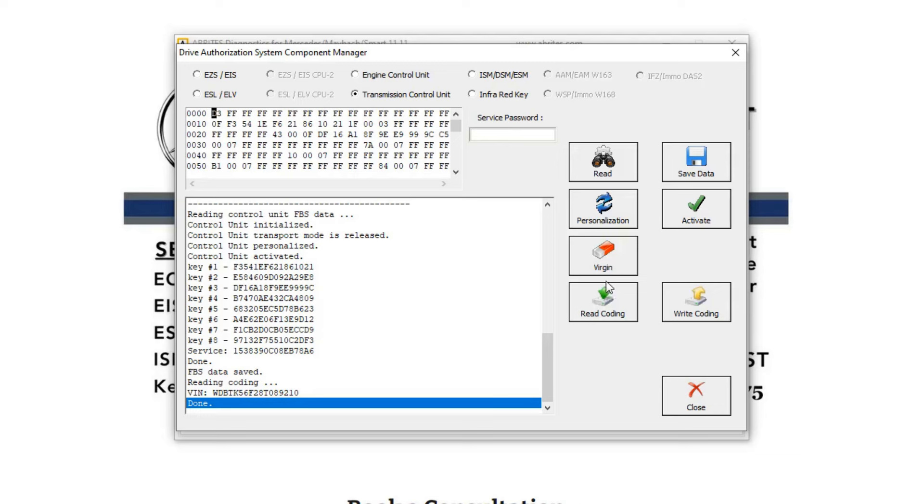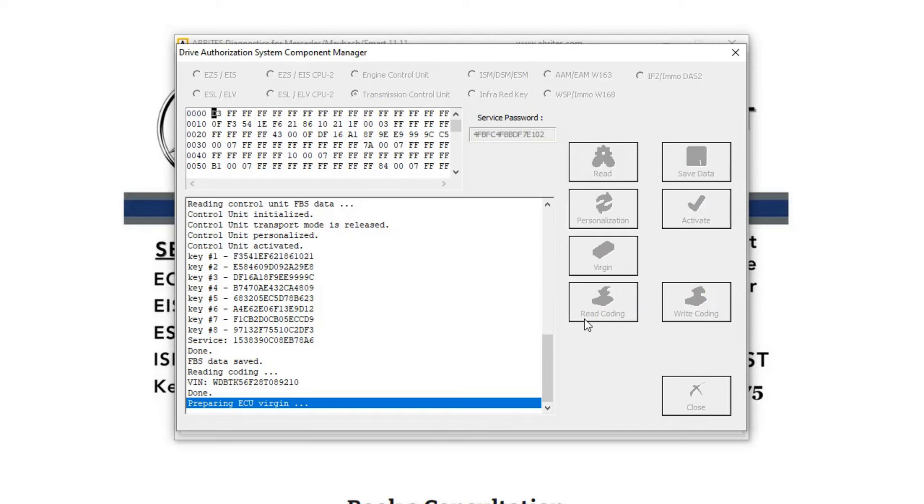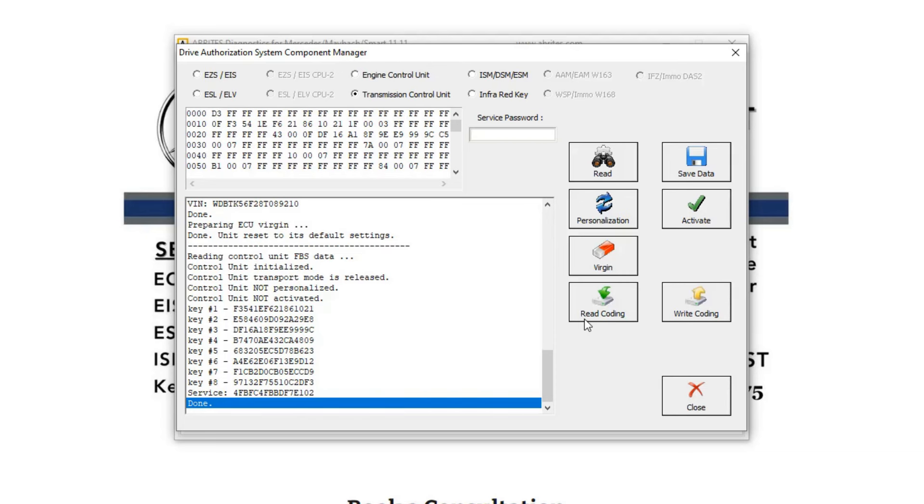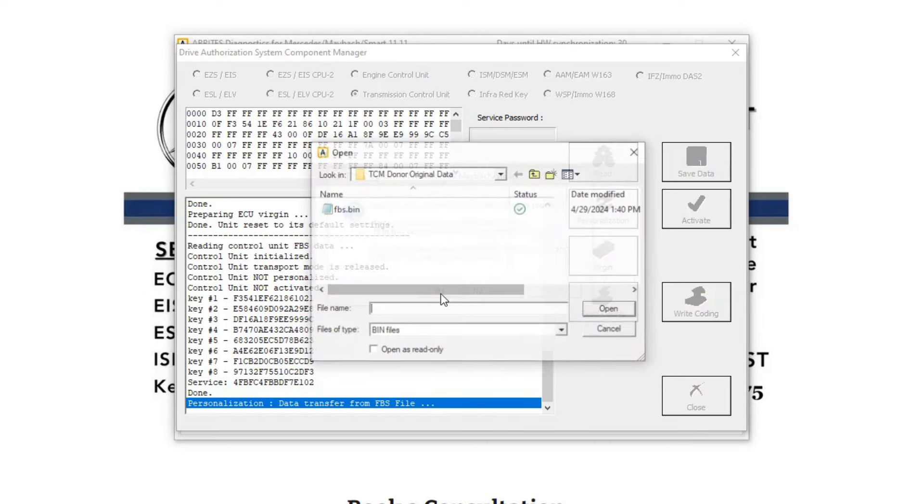And then we're going to virginize it. Okay, now we can see that it's not personalized. It's not activated. And we're going to personalize it with the data from the ECM. We're going to click yes.